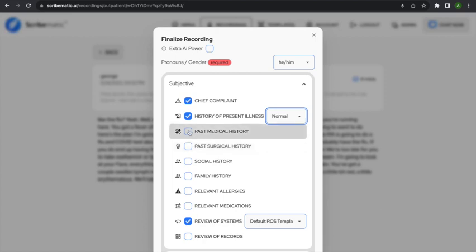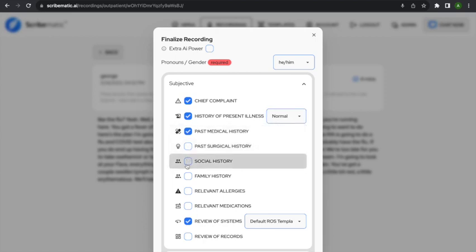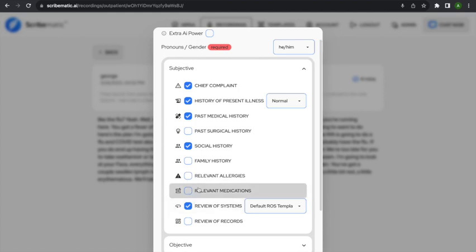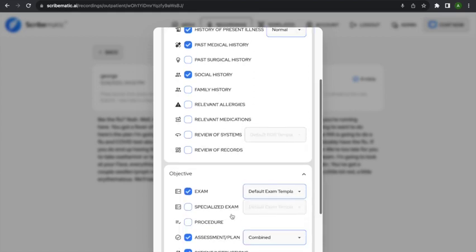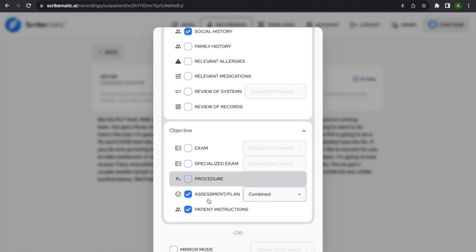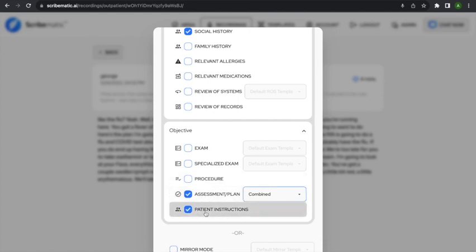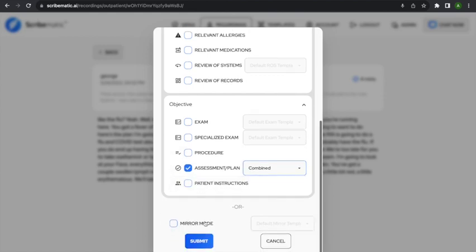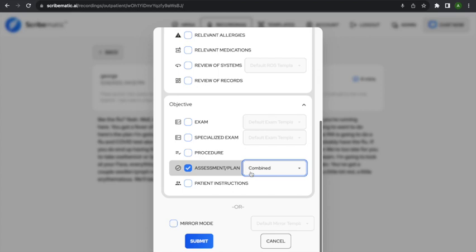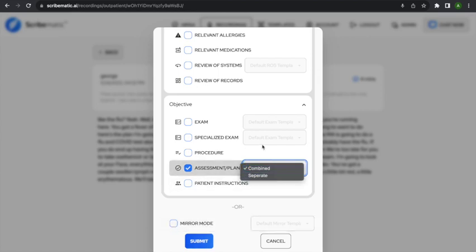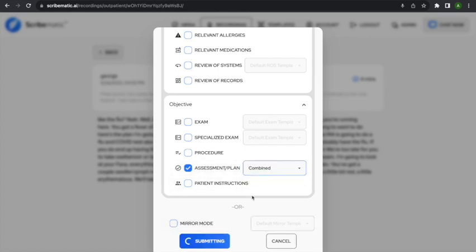I want to show you what happens when I click past medical history and social history, so you can see what that looks like. I'll show you review of systems and exam on the next iteration. For now, I just want an assessment and plan and some patient instructions. With the assessment and plan, you can have it combined or separate — I'll do combined since that's how I like to do it. I'll hit submit.